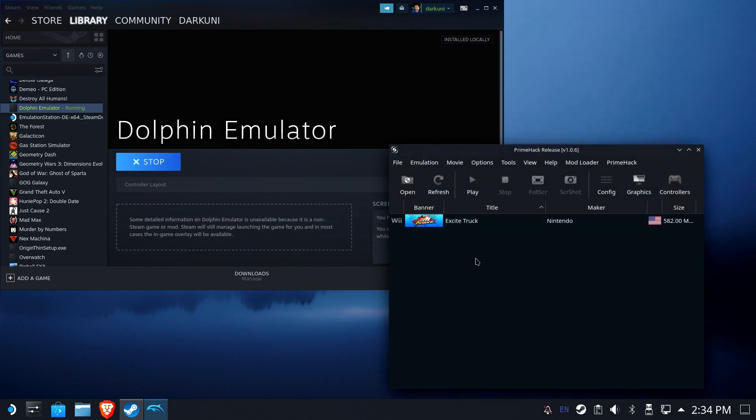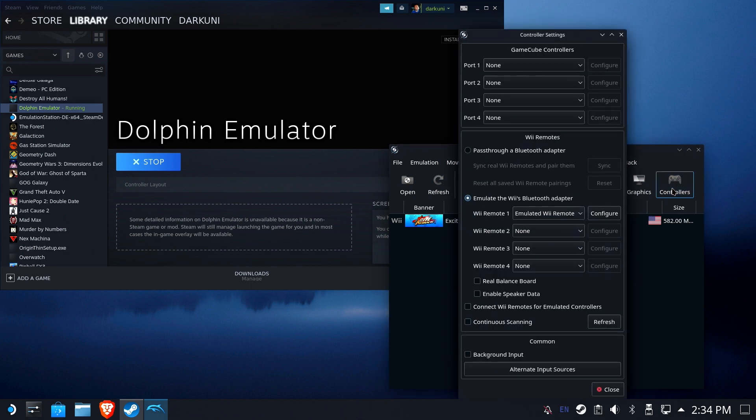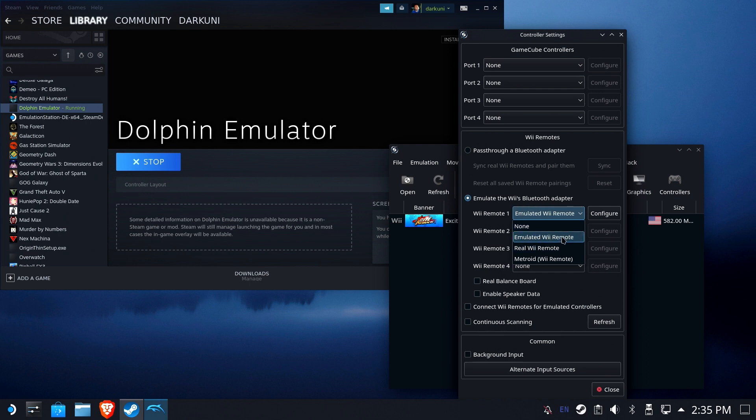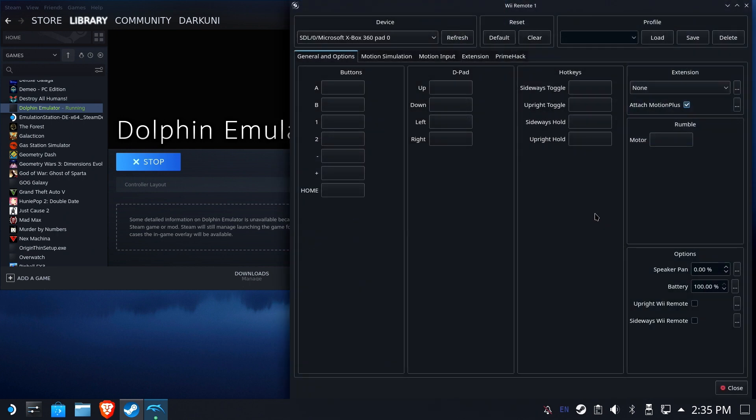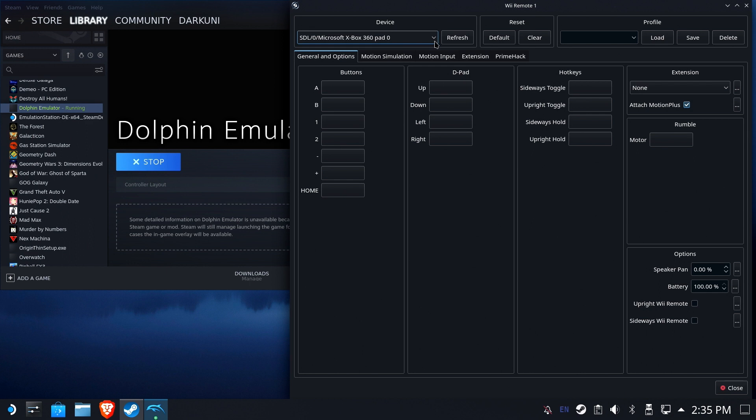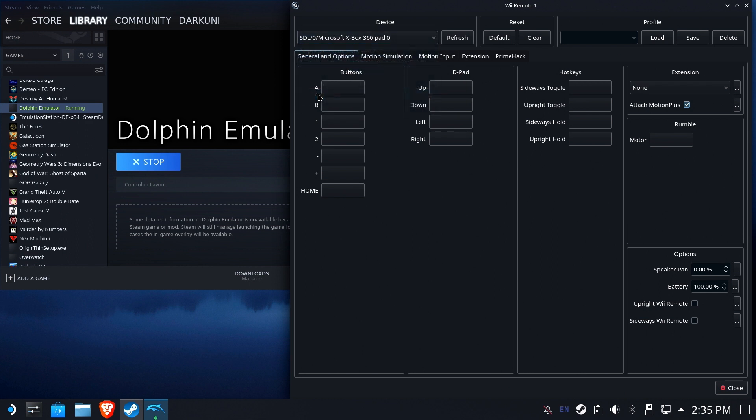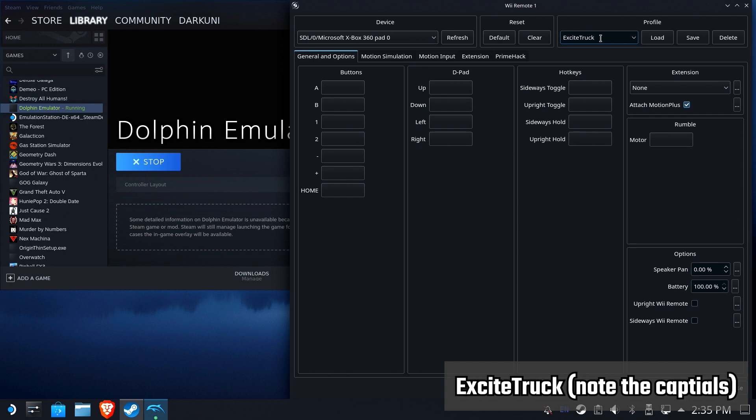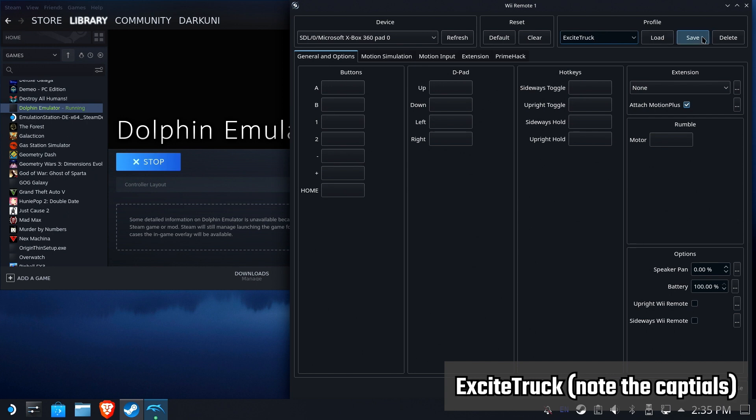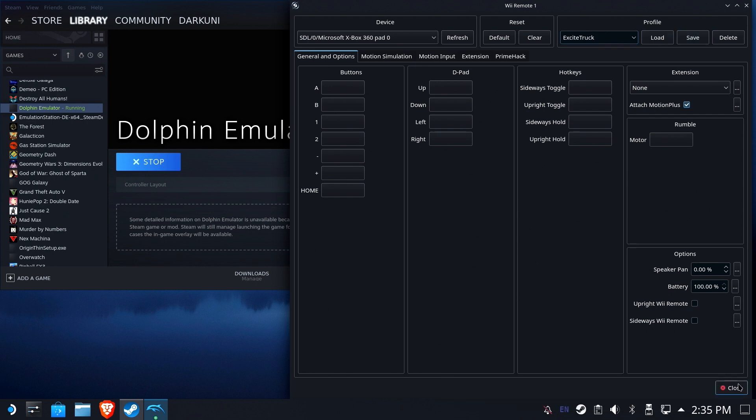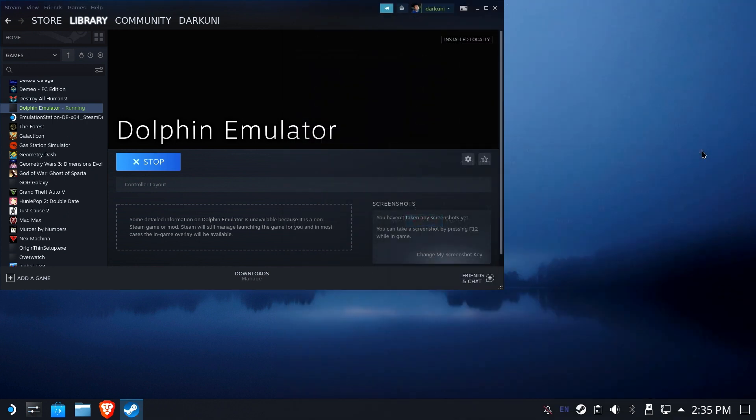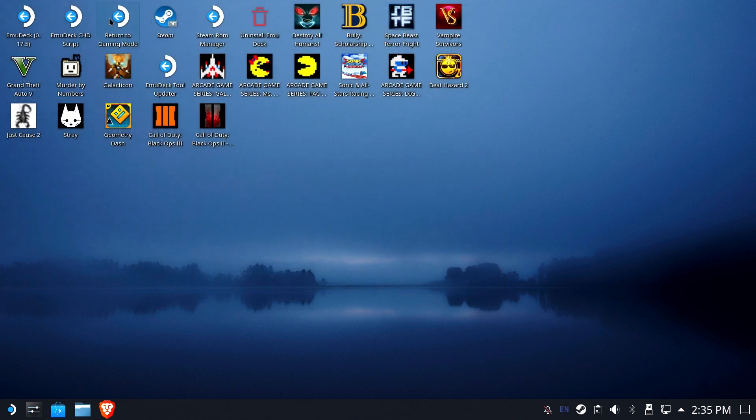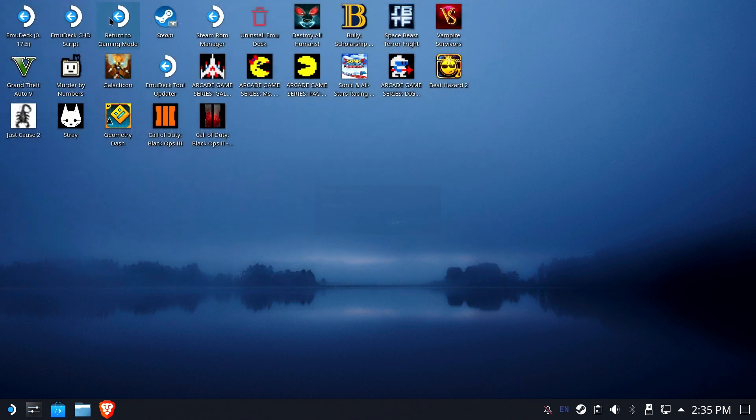Let's open up Controllers. Under Wiimotes, select Emulate the Wii's Bluetooth adapter and Wii Remote 1. Make sure it says Emulated Wii Remote. Click the Configure button next to that. Under the Device drop-down, we need to select the device associated with the Deck controller. Choose SDL Microsoft Xbox 360 Pad 0. Now in Profile, enter ExciteTruck and hit Save. Now close that window. Close the Controllers window, then close the Dolphin Emulator.